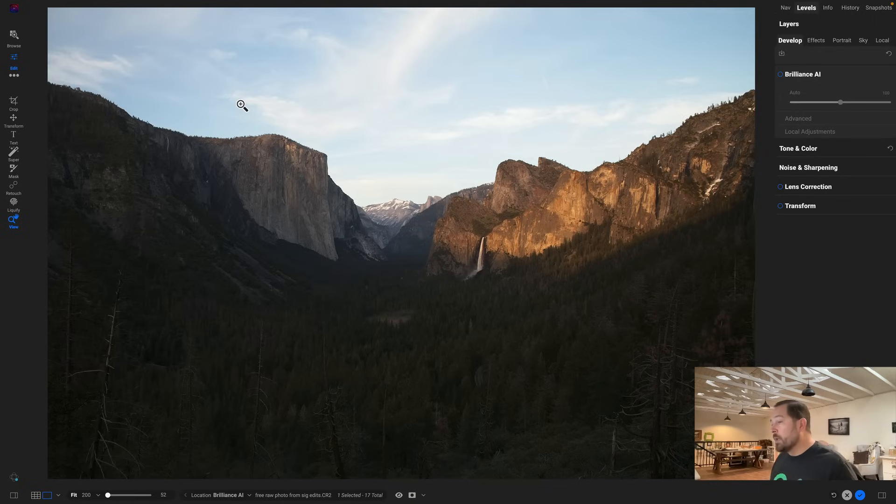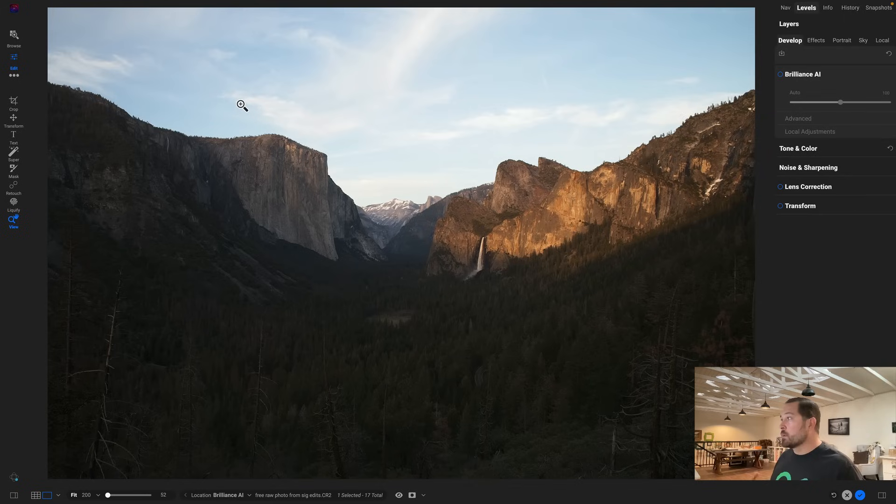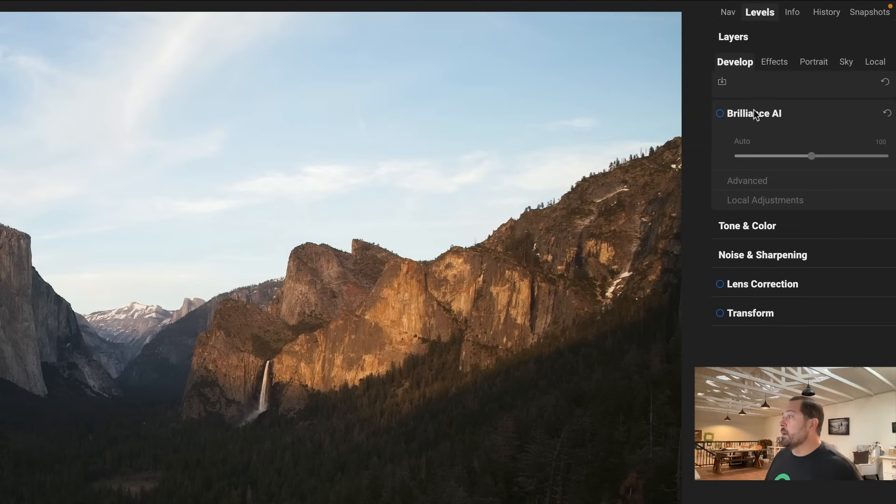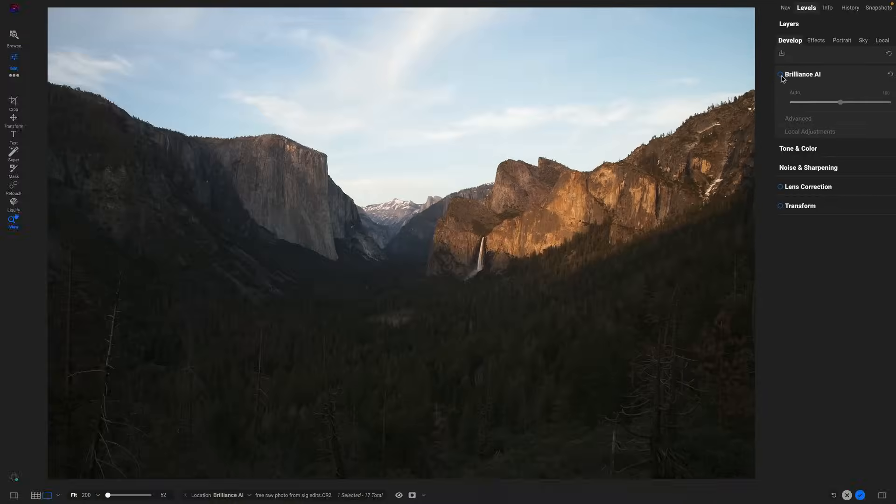Here we are. We've opened a photo, this is a raw photo inside of Edit, and over on the right hand side just above the tone and color pane you'll see a new pane called Brilliance AI. All I do is turn it on. Bam! Look at that, it's automatically made my photo look a million times better.